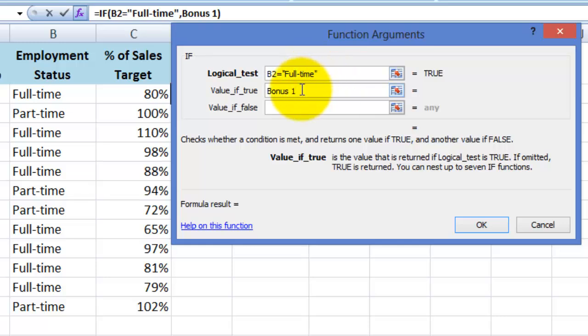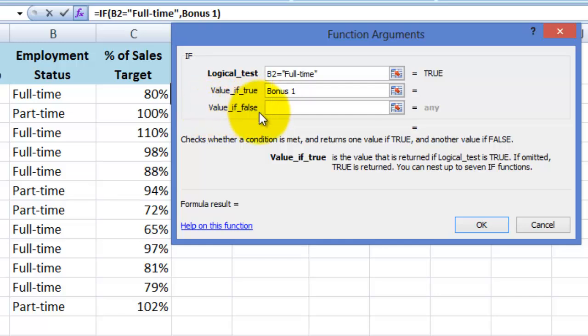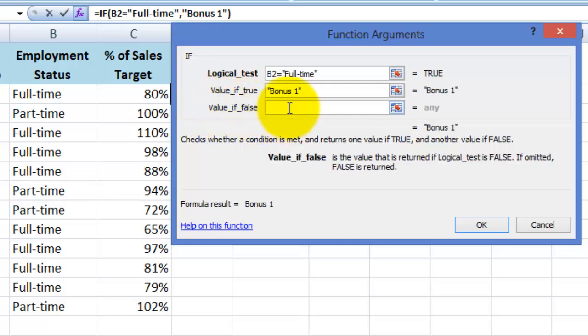Now I need to tell Excel what to display if cell B2 doesn't equal full-time, which I do here in the value is false field. So I will simply type bonus 2 here and then click on OK.